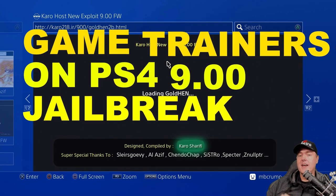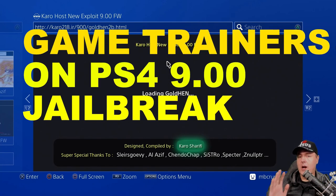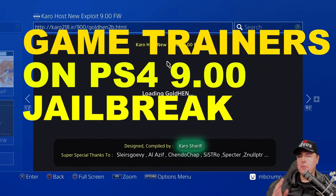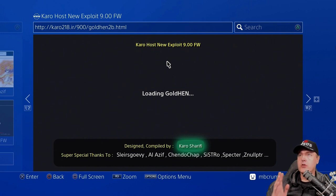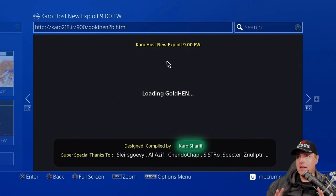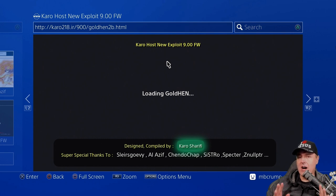Hey, what's up, fam? Today I thought I would show you how to use PS4 9.00 trainers so that you can cheat or modify your in-game elements. Let's do this right now.